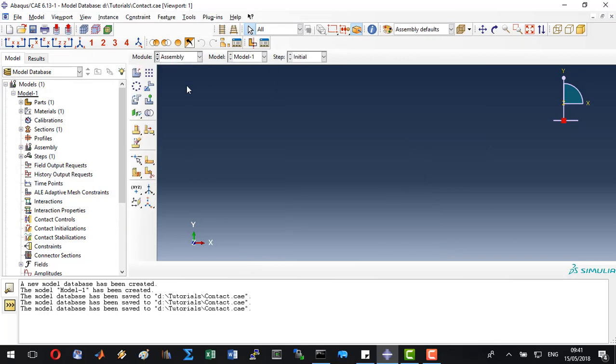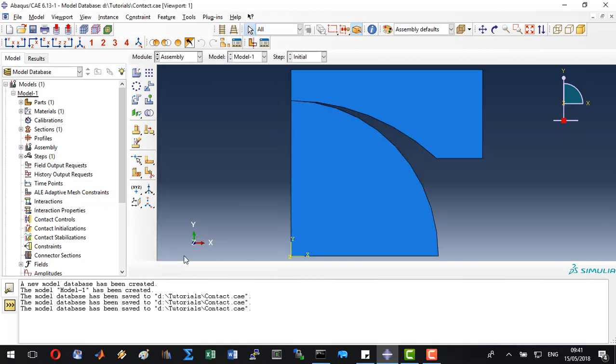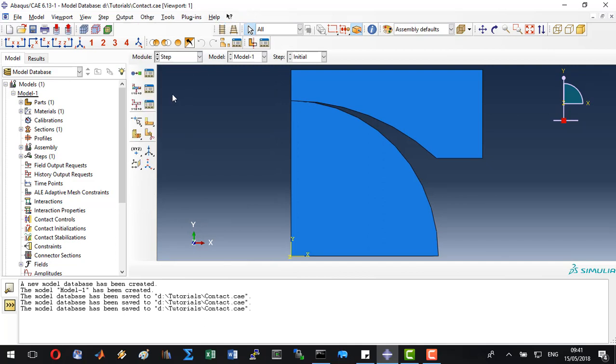Let's go to assembly. Here we will only create our instance. Let's click OK. And that's done as well. Let's go to step.